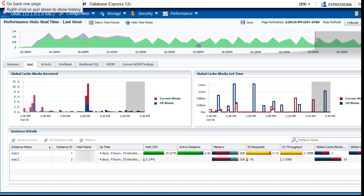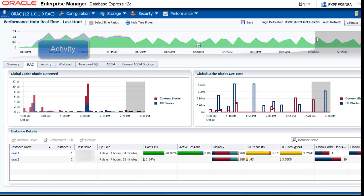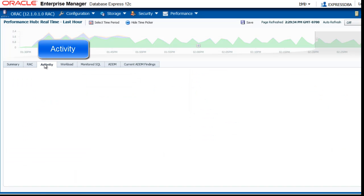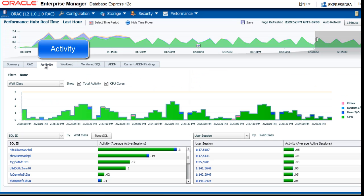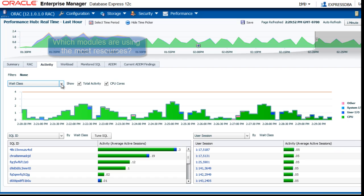With the browser back button I returned to this page and now look at the activity. This page allows you to drill down to the active session history by using multiple dimensions.